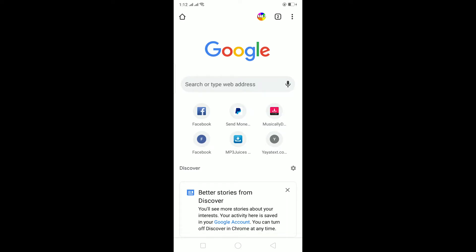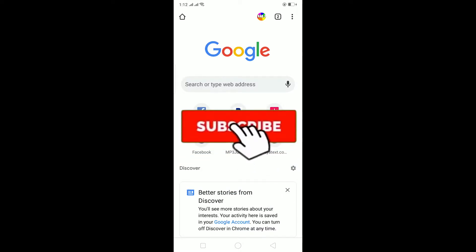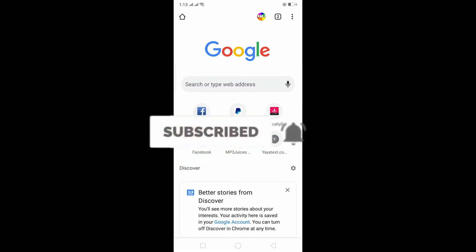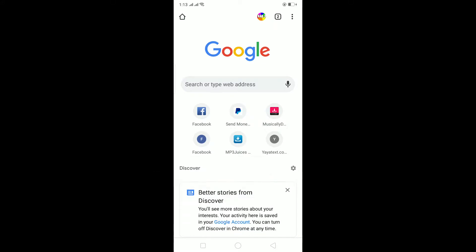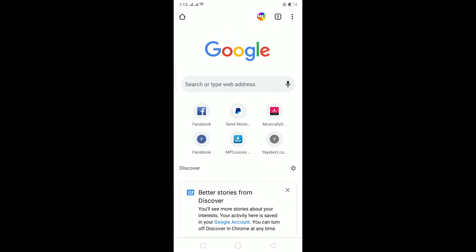Hello everybody, and in today's video I'll teach you guys how to create an Amazon account. Before starting, be sure to like and subscribe with notifications on to our channel because we post content like this, so you get notified for our future videos. Let's start today's video without any further ado.